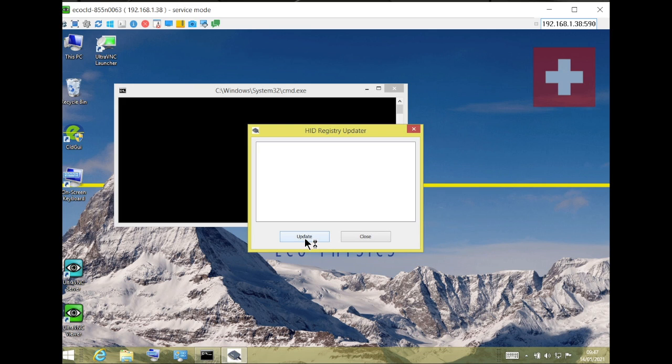The instrument switches to Windows mode and a registry update window comes up. Click update and close this window.